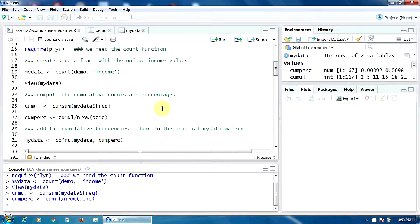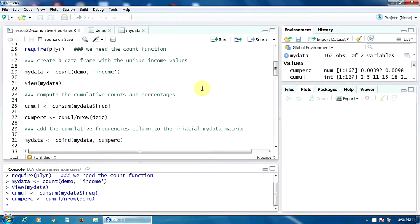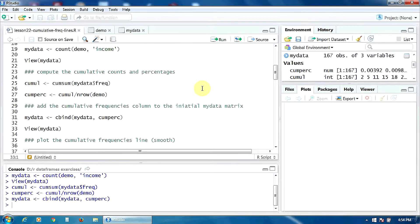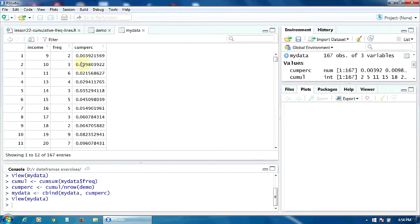Now let's add the cumulative frequencies column to the initial myData data frame. I am going to add a new column called compact — the cumulative frequencies column. Now, for each unique value of the variable income, I have the cumulative relative frequency — the cumulative percentage.